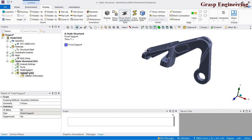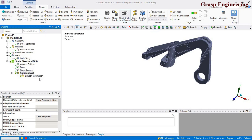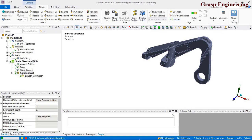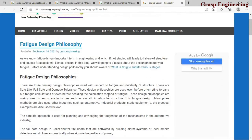Once your simulation is done, you can proceed with the fatigue simulation, which is essentially a post-processing part. While the simulation is running, let's go through our blog post to review a few more relevant terminologies.